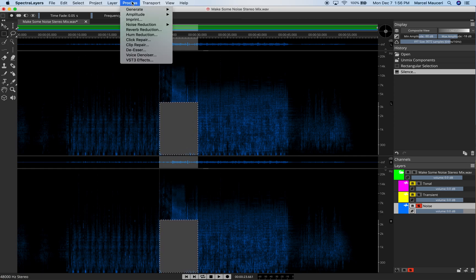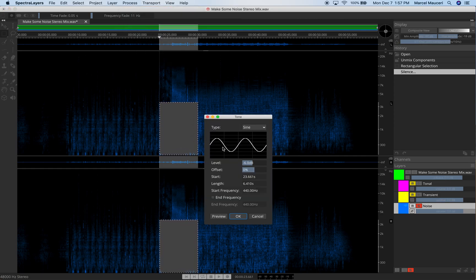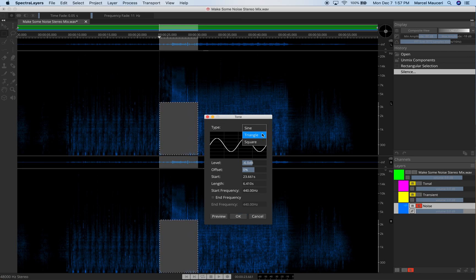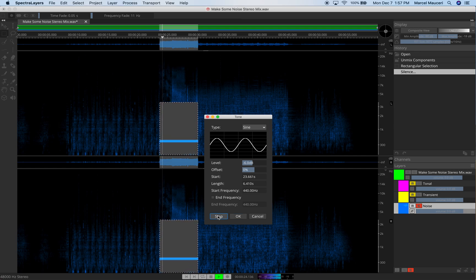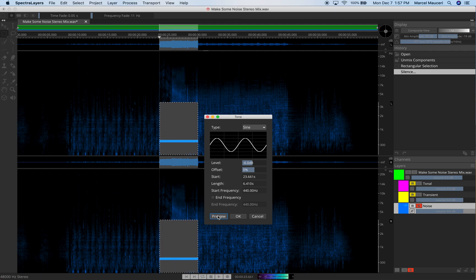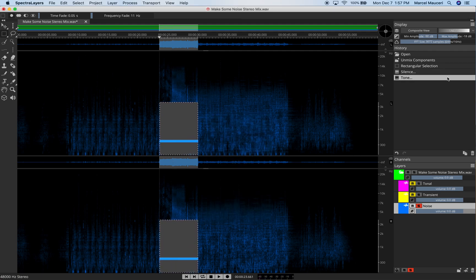Now under Process, I can also generate a tone. So if I want to generate a tone in here, I've got different options. Triangle, Square Wave. I can adjust the Level, the Offset, Start, Length, Frequencies I'm working on. And I can preview this and say, yeah, I love that in that section here.